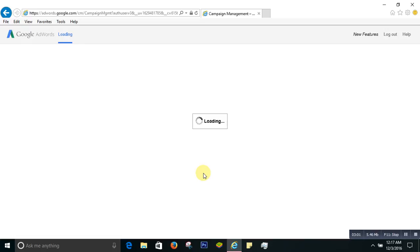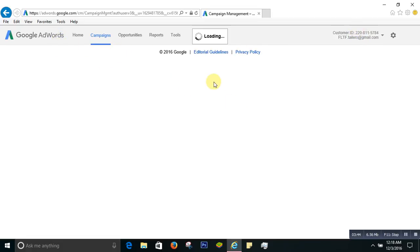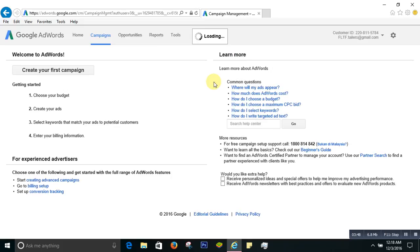It seems to be working — new feature logos are already coming up, still loading. You have to keep a little bit of time. See, the customer ID is showing now, which means the account is already created. It's a big page so it's taking a bit of time, but we are almost done.